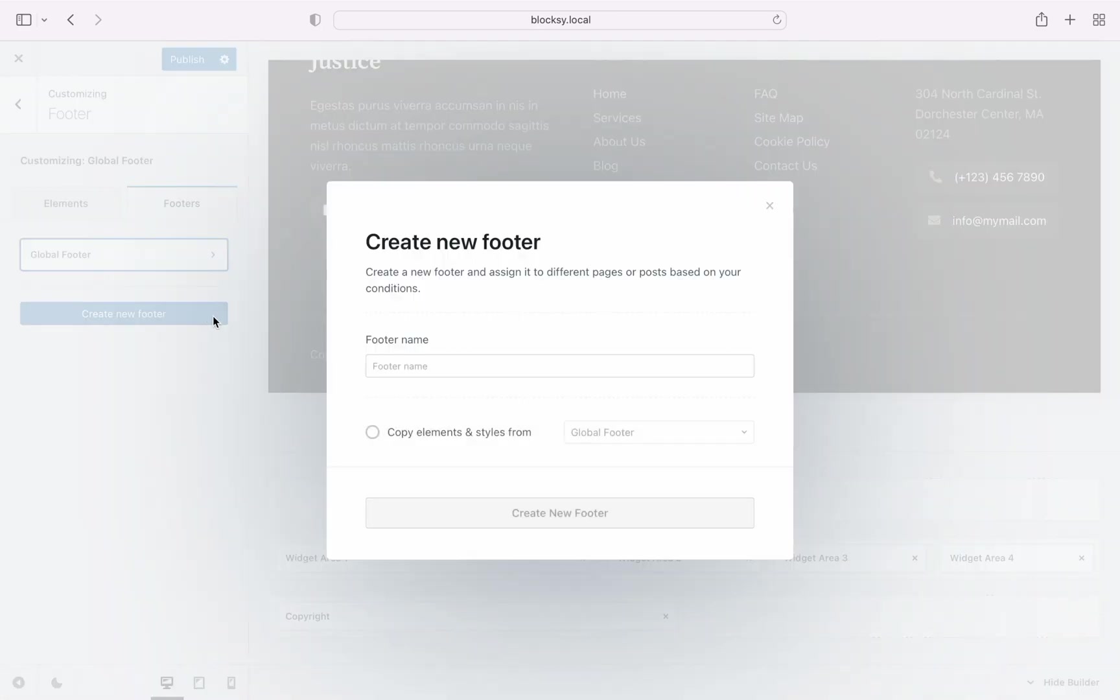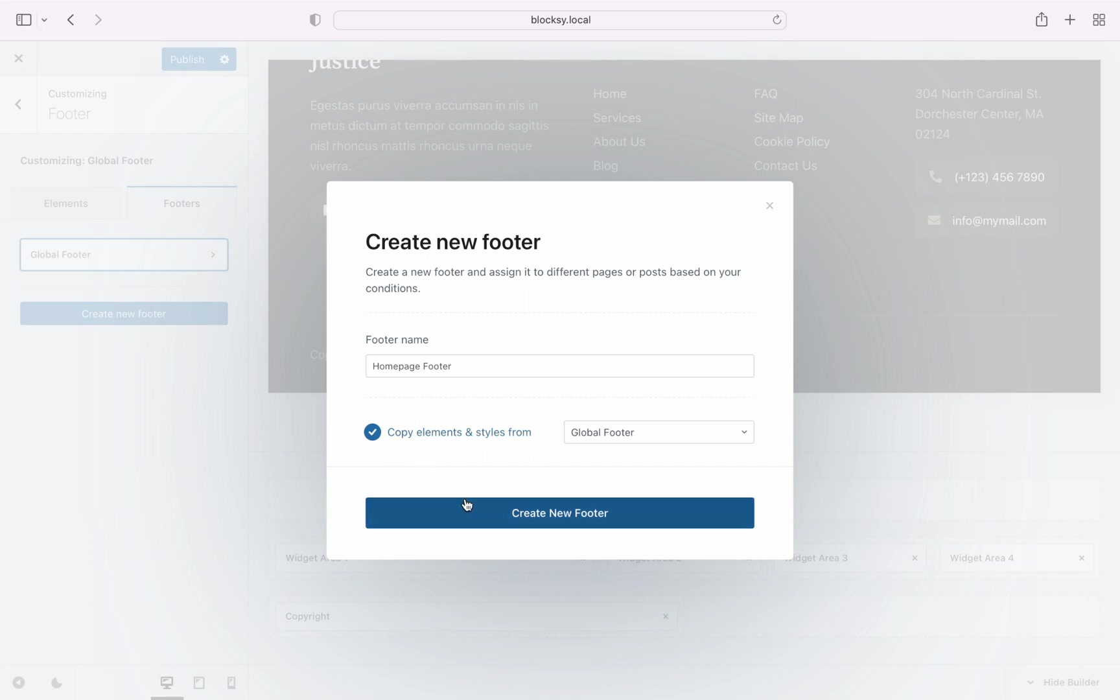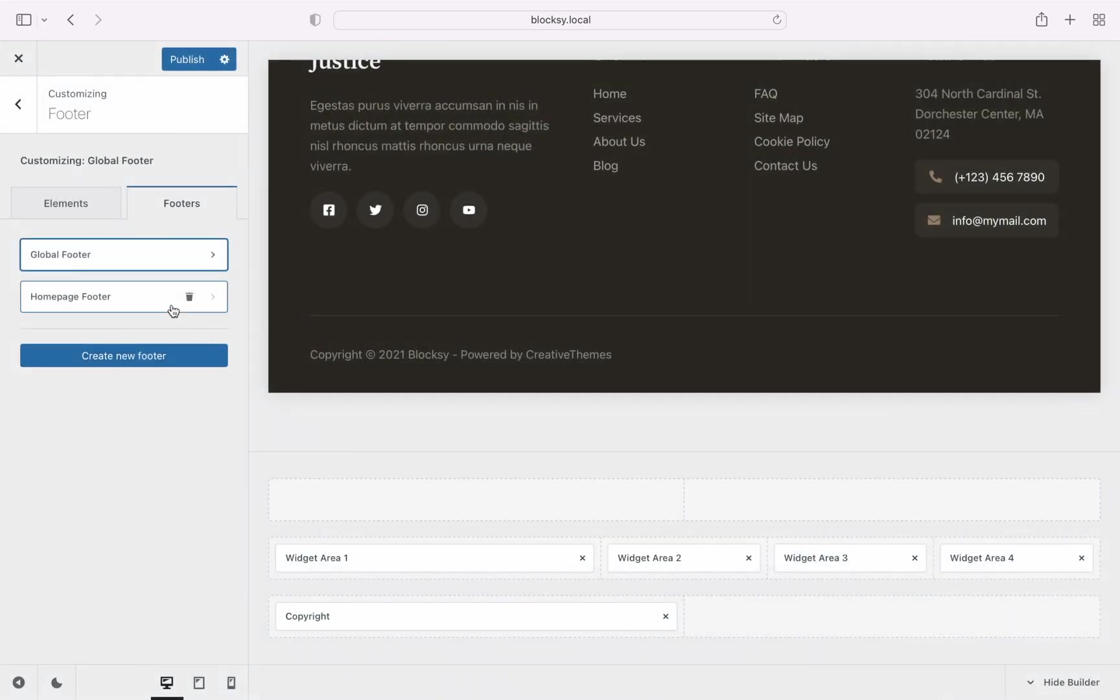Click on the create new footer button and a new dialog box will appear letting you label your new footer and even clone the elements from an already created footer. For our demonstration, we will clone the current footer and slim down the new one for our homepage.